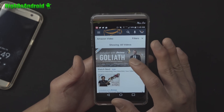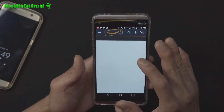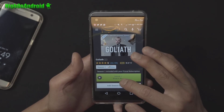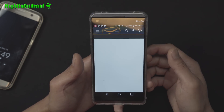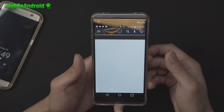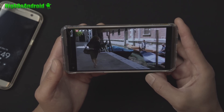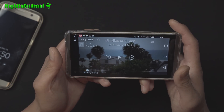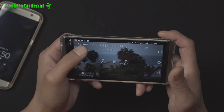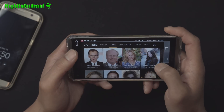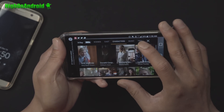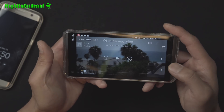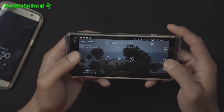Let me go ahead and show you just a few seconds of this. Here's a free Amazon Prime series that I can watch. The good thing with Amazon Prime movies is that you'll be able to see the cast, characters, music — there's even trivia. It's a very interactive way to watch movies.